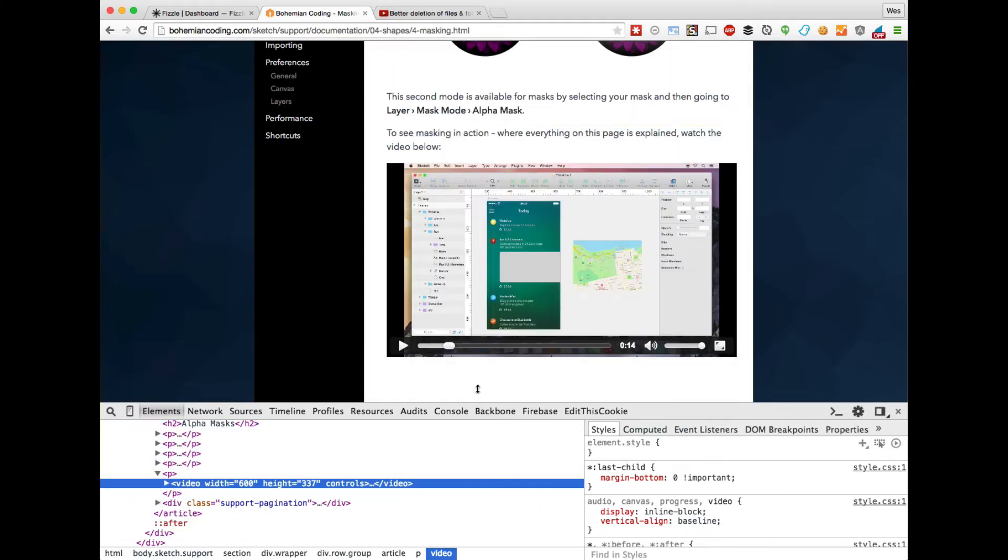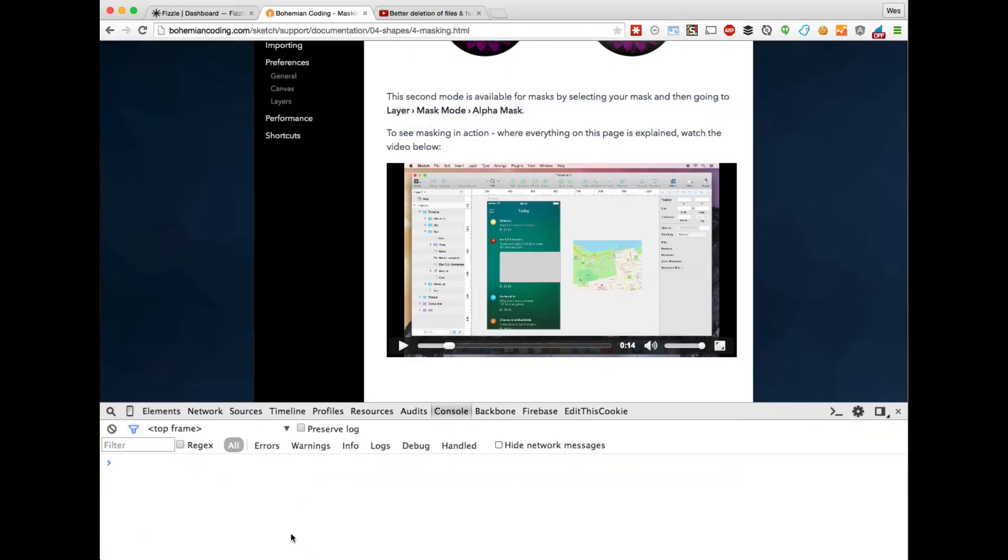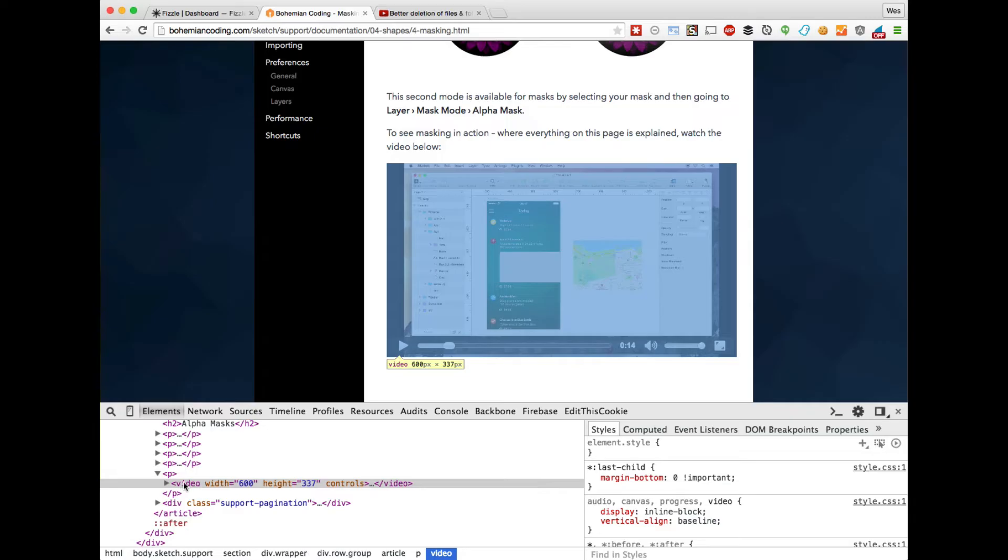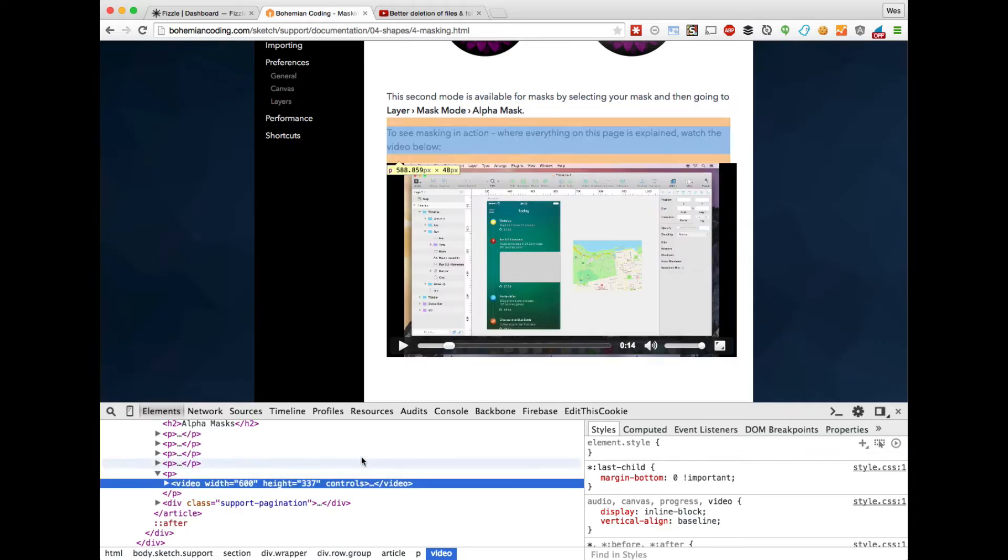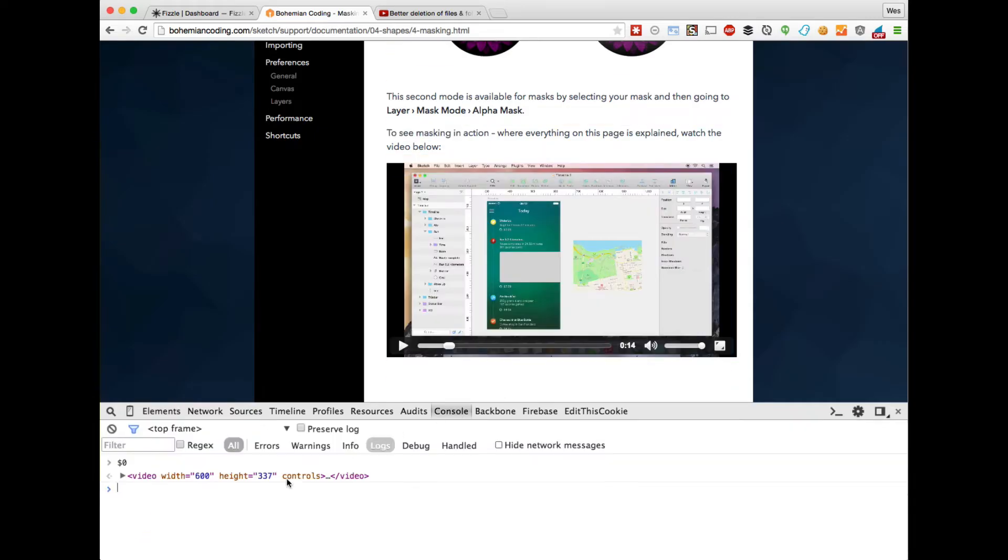Once you've clicked on that, go ahead and click on your console tab. If we type dollar sign zero and hit enter, you'll see that dollar sign zero is shortform in dev tools for the currently selected element. So that's why it's important that we actually clicked it there.